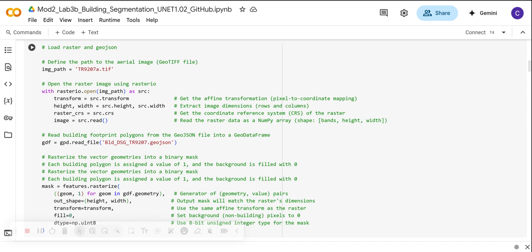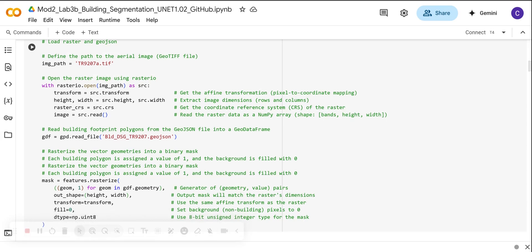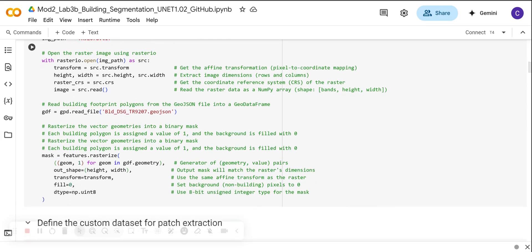Then we are going to extract this metadata. This metadata is very important. For example, we have the transform objects that provide the spatial reference for each pixel, the height and the width. This is going to return this dataset as a NumPy array of shape: bands, height, and width. And then we load our vector dataset here. This building footprint vector dataset saved as a GeoJSON. We are using GeoPandas to read it as a GeoDataFrame.